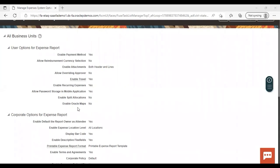Enable Oracle Map — if enabled, the trip distance in mileage expense entry will be calculated automatically. You enter the start location and end location, it puts it on a graphical map and calculates the mileage for you. So if you want that, you can enable this option here. That covers all the user options.